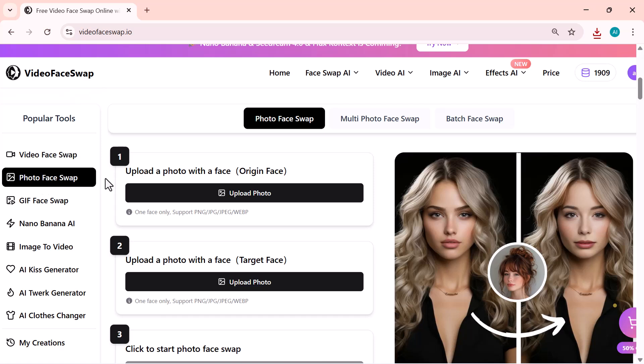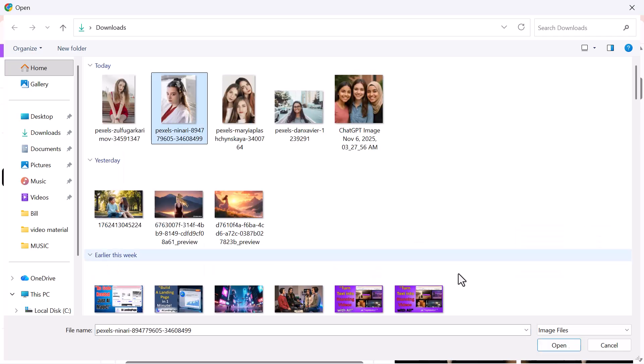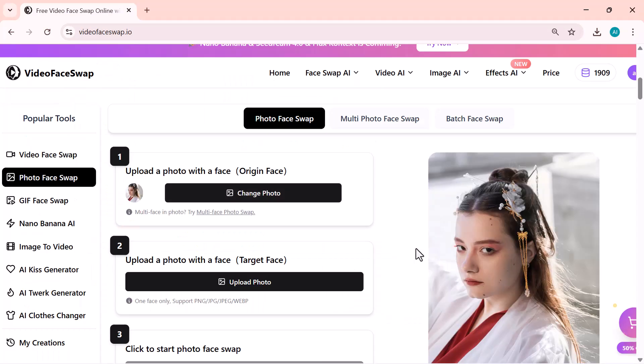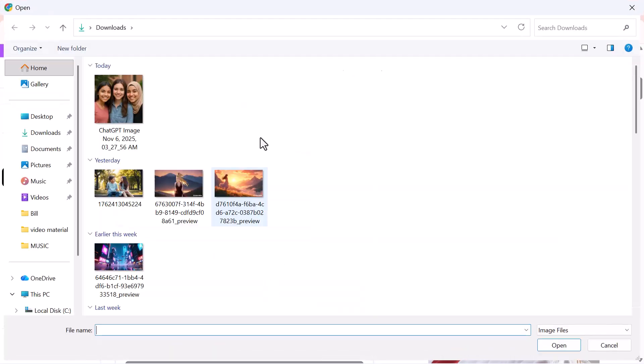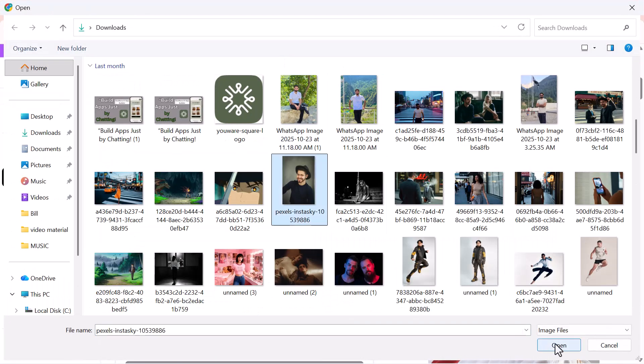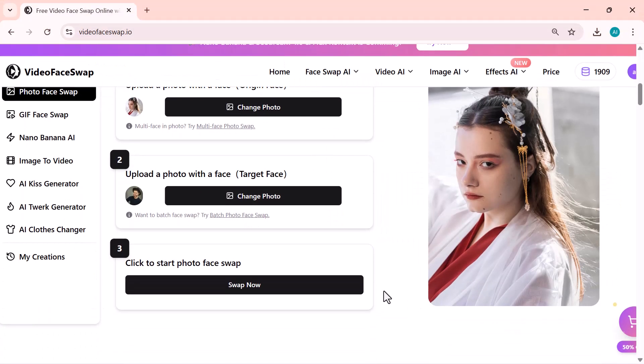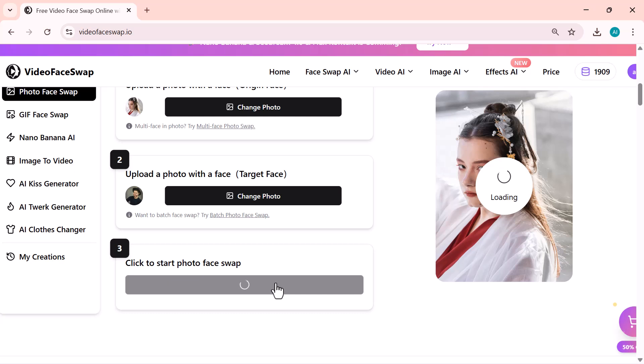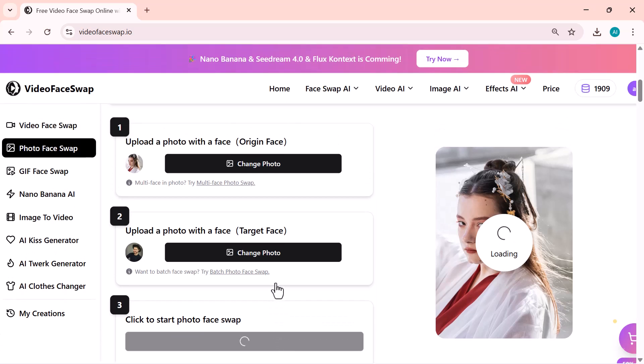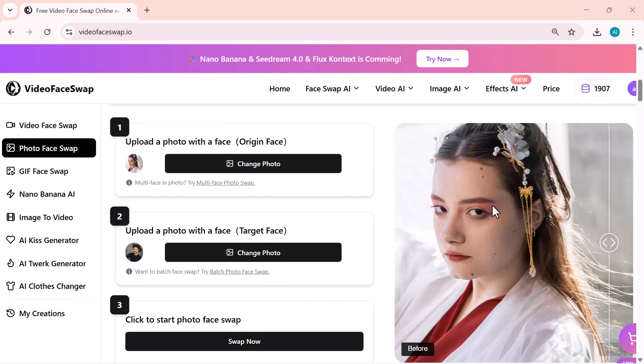This tool is designed for still photos, and honestly, the results are stunning. So first, I'll upload my main photo, the one where I want the face replaced. Once that's uploaded, I'll upload the face photo that I want to add. After that, just click on Swap now, and the impressive part is that it takes only a few seconds to generate the final result.